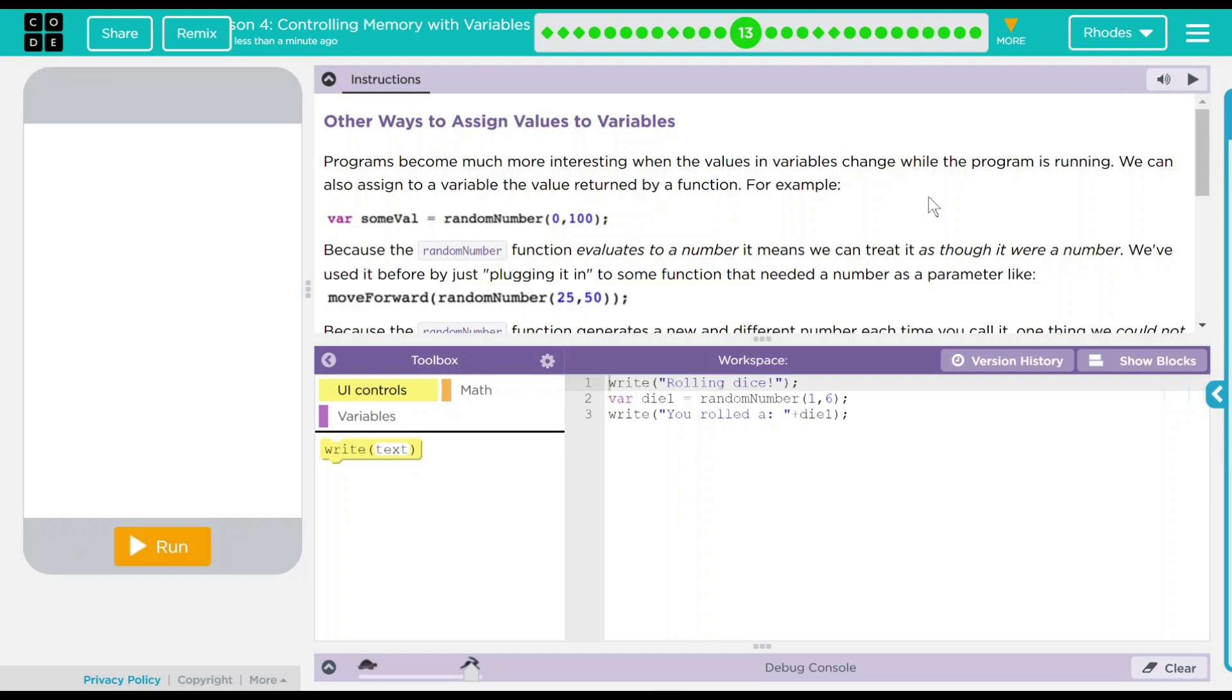Hey kids, welcome to a lesson for controlling memory with variables. Number nine, other ways to assign values to variables. This is actually going to be a very fun lesson here. In fact, we're going to make our first little game in JavaScript.